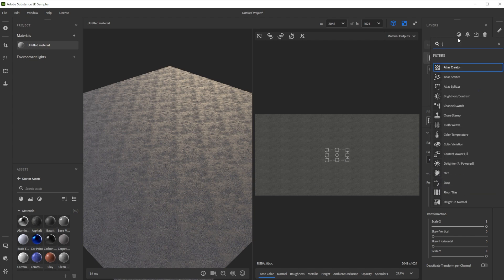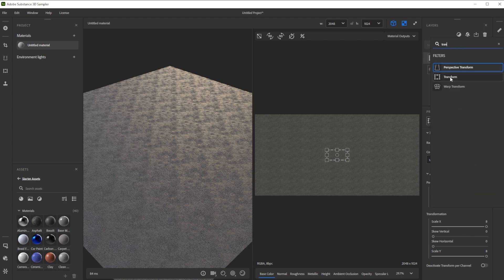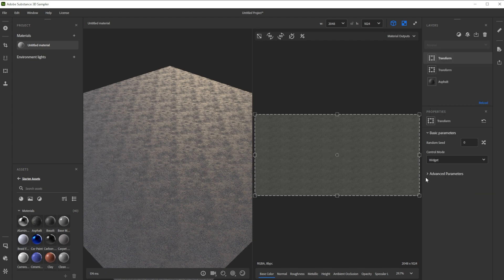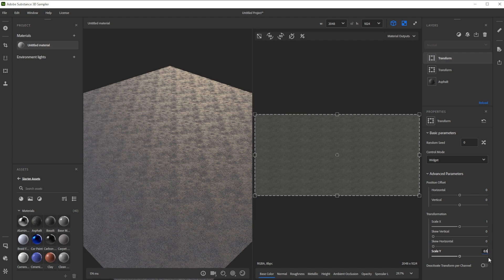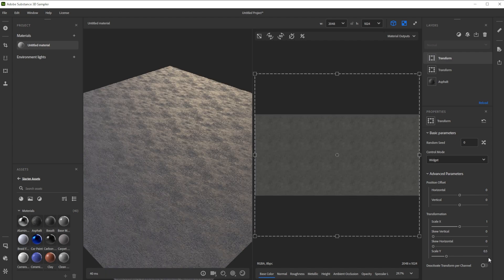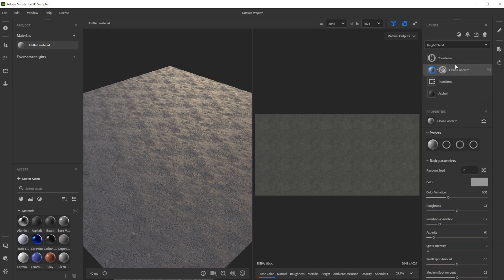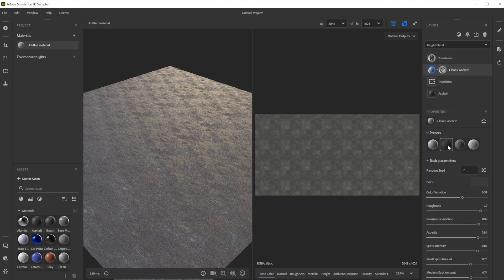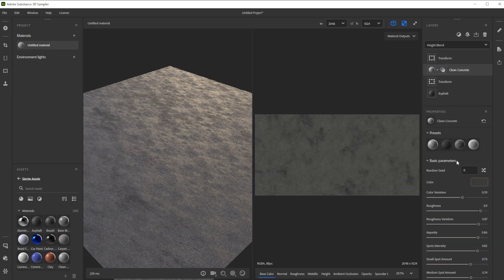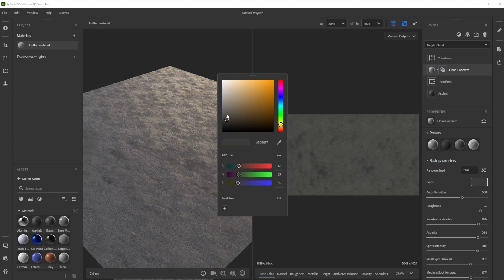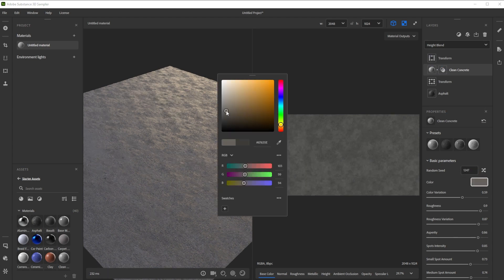To get rid of the stretching we use another transform filter and reduce scale Y to 0.5 because we don't need vertical tiling. Now we drag and drop in the clean concrete material under the second transform filter, choose the dark rough preset, change the random seed and make it slightly lighter.